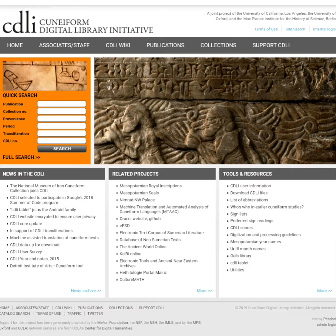The search tools at the CDLI are very comprehensive and allow the user to search for cuneiform tablets in a number of different ways, including searching for all of the tablets that contain both transliterated and translated terms.